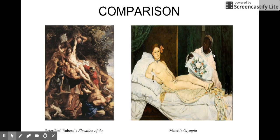On the right we have Manet's Olympia, which was created in 1863. The characters included in this painting were Olympia, a maid, and a cat. This painting is very controversial because it challenged the common perception of women in art. Usually, Venus was used to depict beauty and the majestic nature of women in paintings.